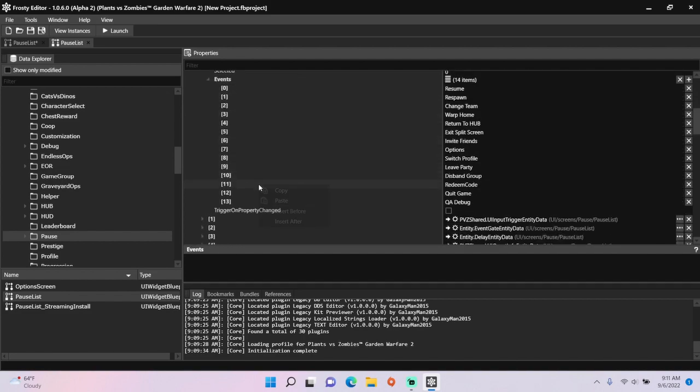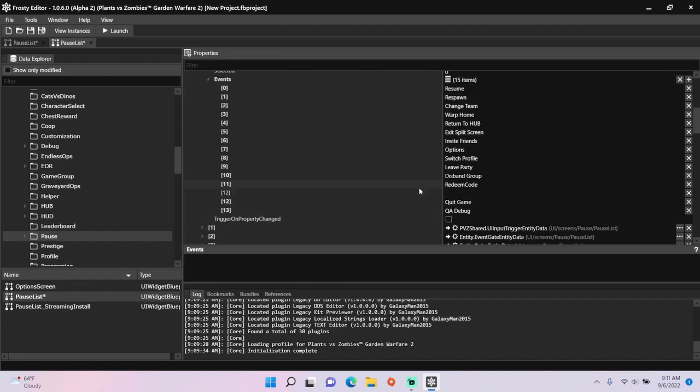Click the redeem code event, select insert after, then make a new event. I'm just going to use immortal.